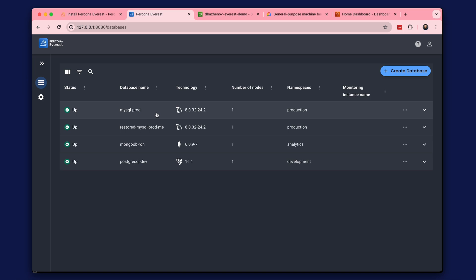Hi! In the previous tutorial, we created several databases and explored backup and restore options. In this tutorial, we configure database monitoring using PMM.